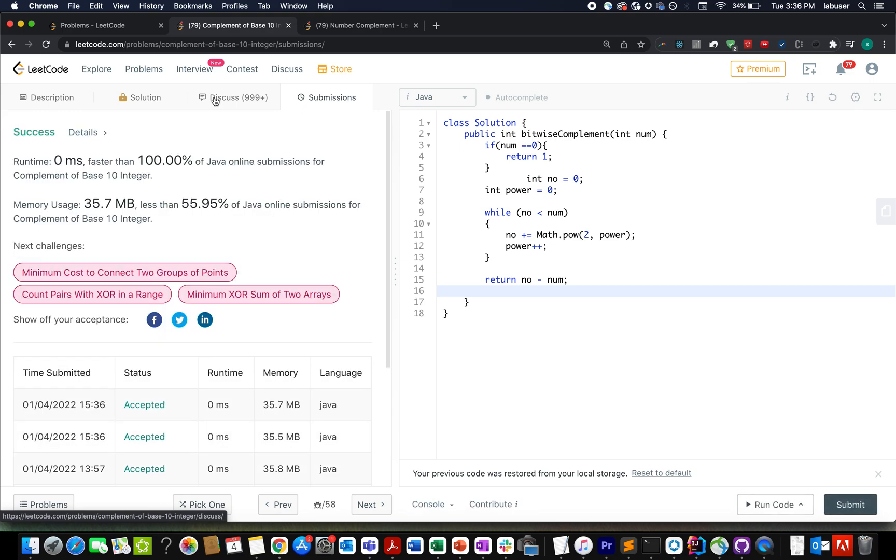The algorithm that we used here is bit manipulation. If you are looking for detailed algorithm on how to go about these two approaches, that video is for you guys. I am attaching the link in the description below. Do check that out.